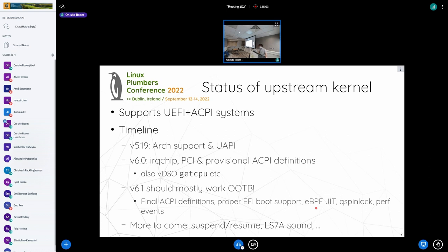And there are more to come. There are still some features in the works, such as proper suspend and resume support, and sound support for the LS7A chipset, and many more.